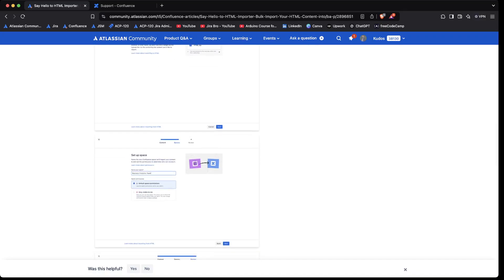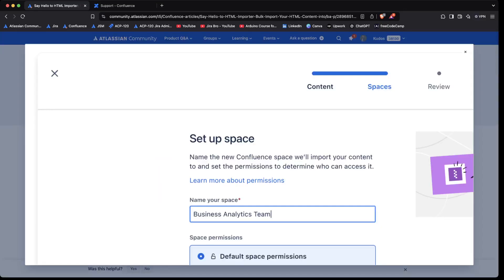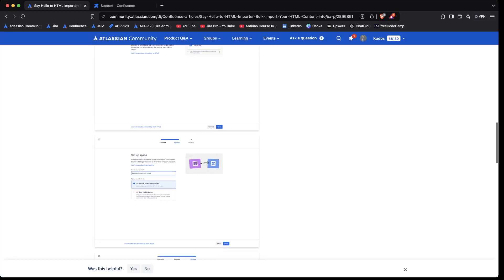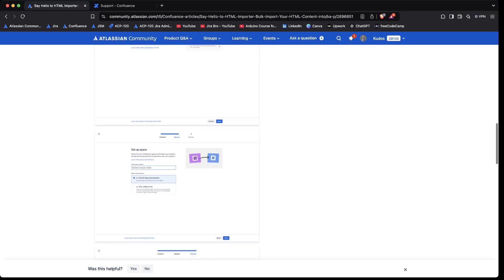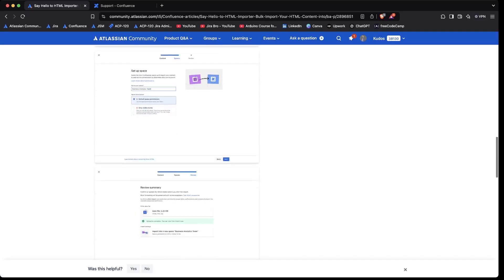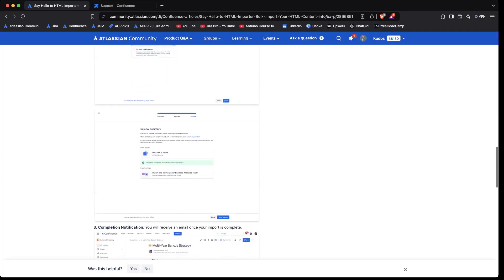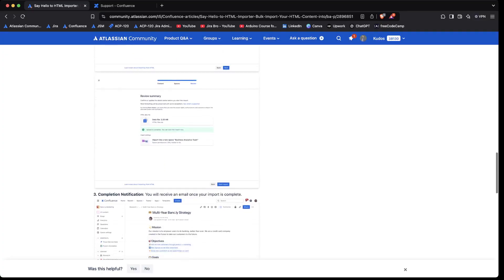Another thing that you will have in here is name the new Confluence space, and we will import the contents and set the permissions. So that will be done as well while you're doing the HTML import.